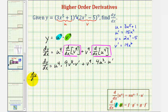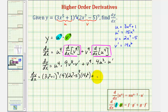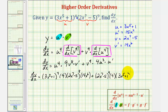So dy/dx is going to be equal to u to the fourth — that would be (three x to the fifth plus one) to the fourth — times nine times v to the eighth, which would be (two x to the seventh minus five) to the eighth, times v prime, which is 14x to the sixth. And we have plus v to the ninth, which would be (two x to the seventh minus five) to the ninth, times four times u to the third — that's (three x to the fifth plus one) to the third — times u prime, which would be 15x to the fourth.